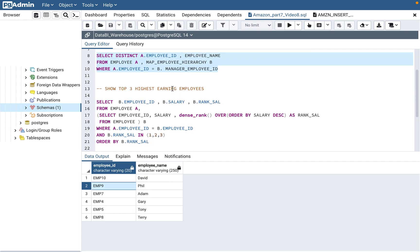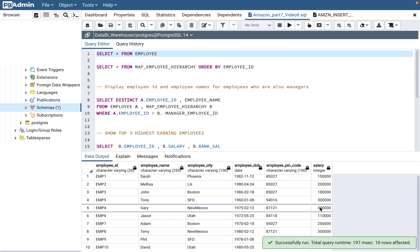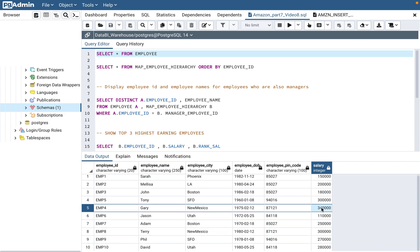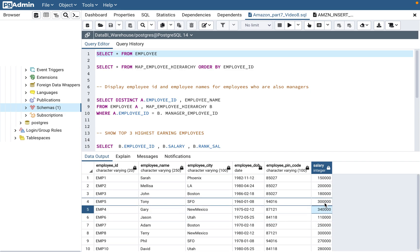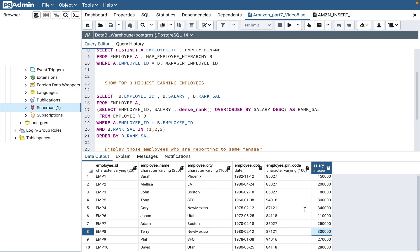The second question is: show the top three highest earning employees. If you look at the employee table, you have salary. The top three highest earning employees have salaries of 340,000, 300,000, and 280,000 — so those three should come up. We'll select employee ID, salary, and the rank using the dense_rank function. Here we'll have to write a subquery because we need to come out with this rank function. What we're trying to do in this query is assign a rank to each salary from highest to lowest.